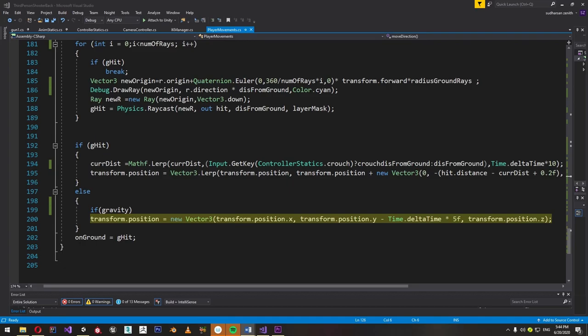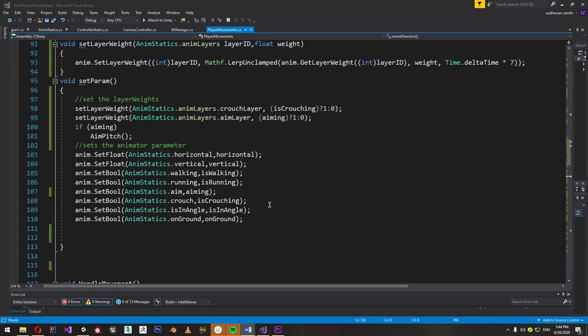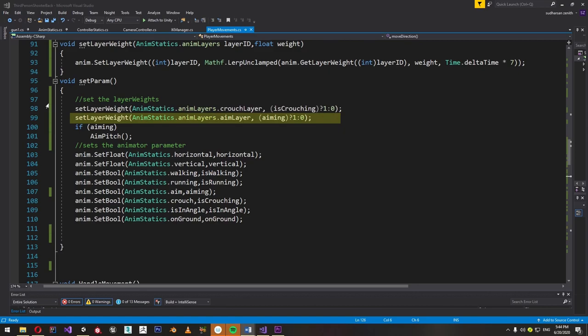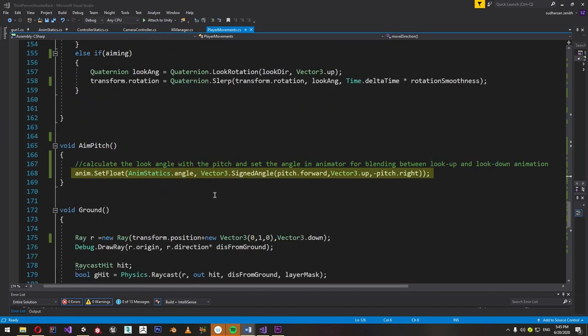Now we just have to set all the animation parameters. We do this in the setParam function. If the player is crouching, we set the weight of the crouch layer to 1; if not, we set it to 0. Similarly, if aiming is true the aiming layer weight is set to 1, otherwise 0. Then the aim angle is set with the aimPitch function, which calculates the angle between the camera's forward component and the world up axis and sets the same angle in the animator.